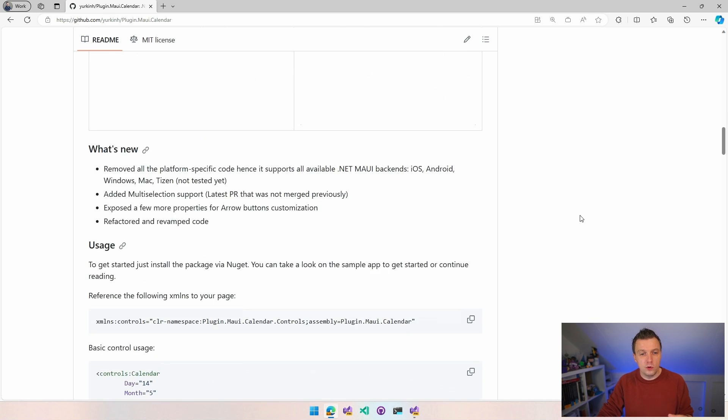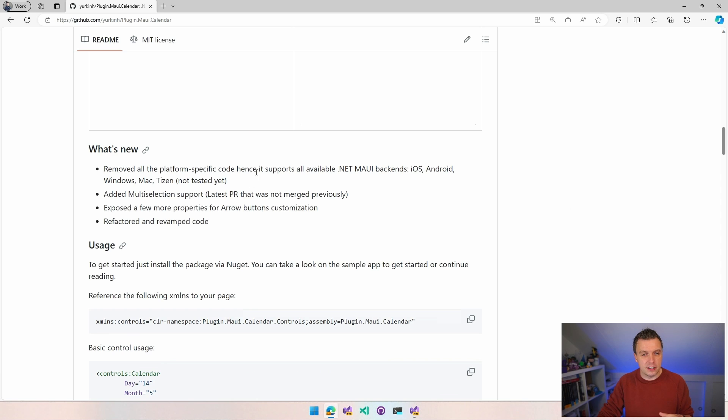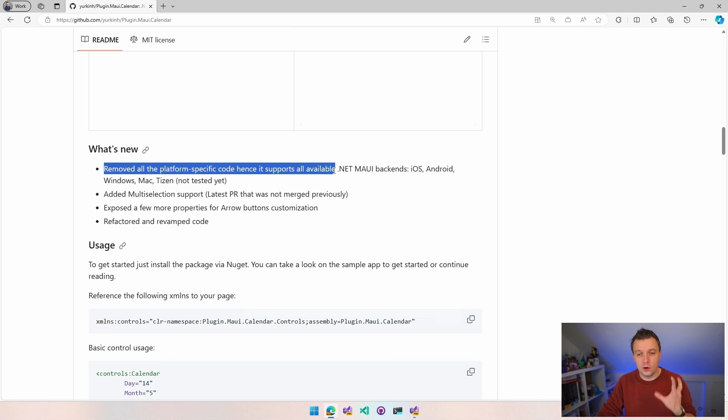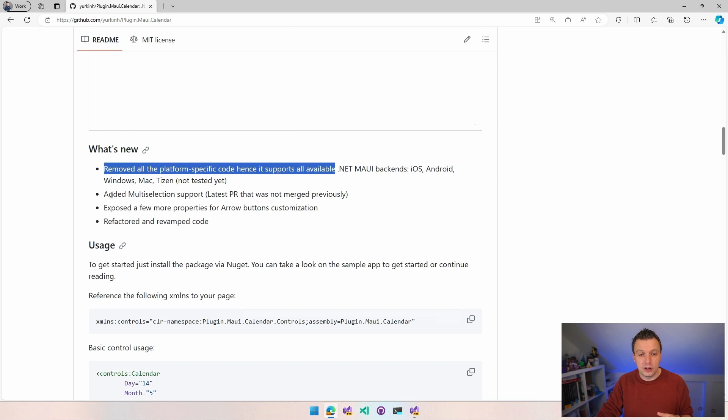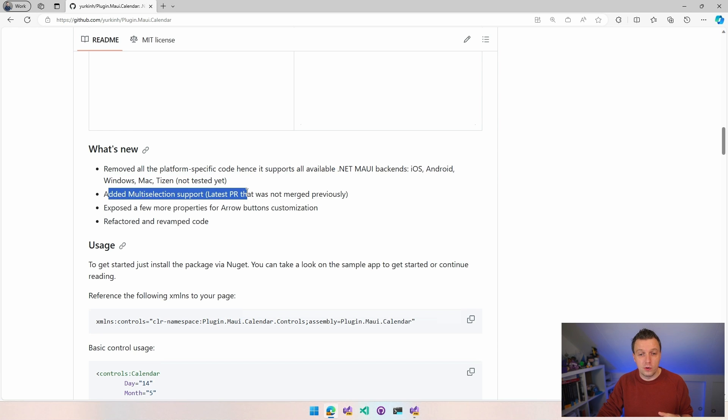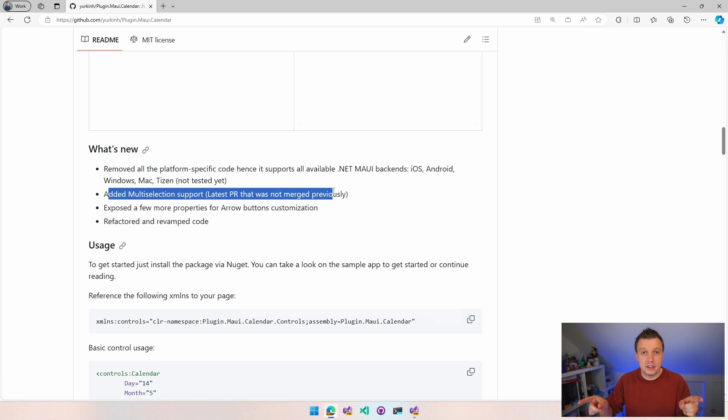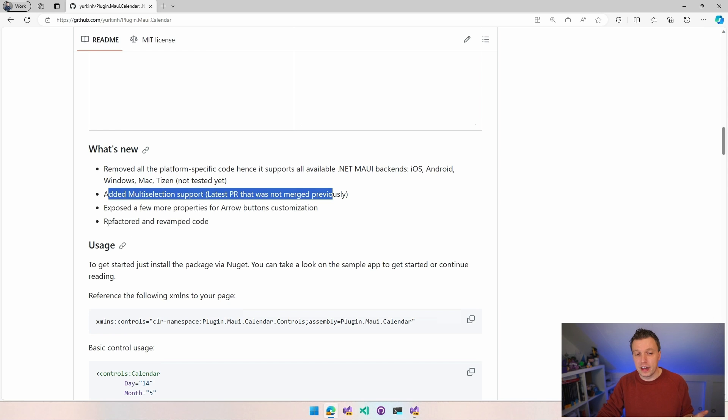What's new? Removed all platform specific code. Add multi-selection support, so you can have multi-selected dates, which is really cool. A few more properties for customization and refactored and revamped code.